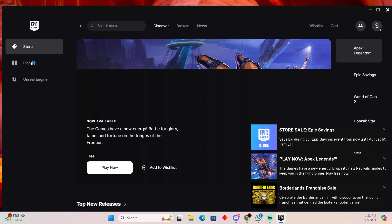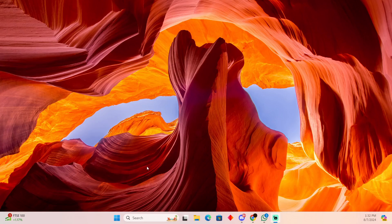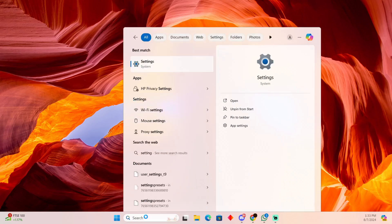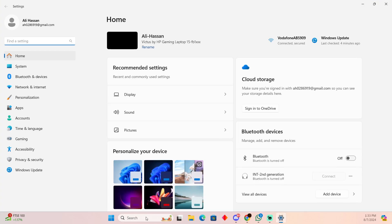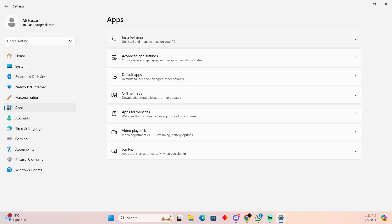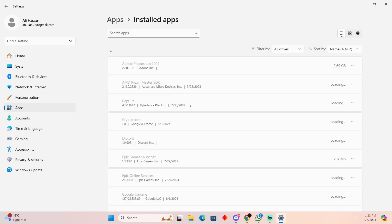However, if you just want to uninstall it and you have an installer from Epic Games, I'm going to tell you how you'll be able to do that as well. For that, you just have to go to search and then search for settings. In the settings, go to apps, then installed apps, and try to find the game that you want to uninstall.